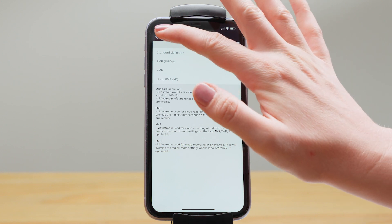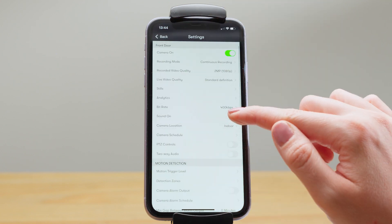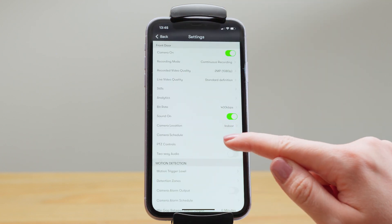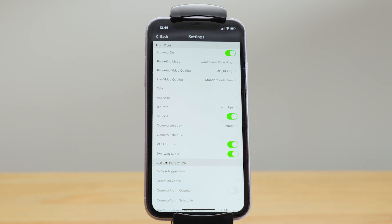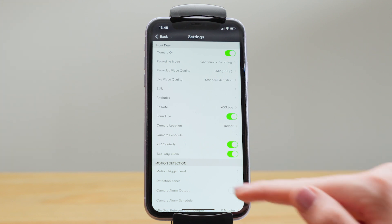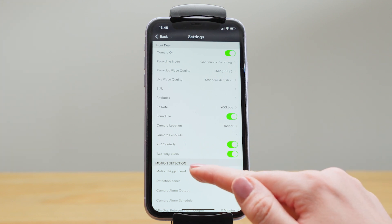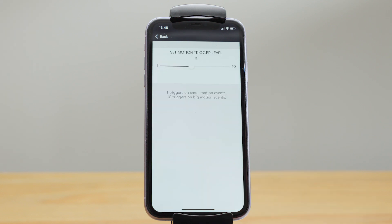Then here we've got whether sound is being recorded, whether PTZ or two-way audio is enabled, and here we get onto the motion detection. So you have a sensitivity threshold, and if you set it to one it will trigger when really small motion is detected, and on 10 it will trigger on big motion events.